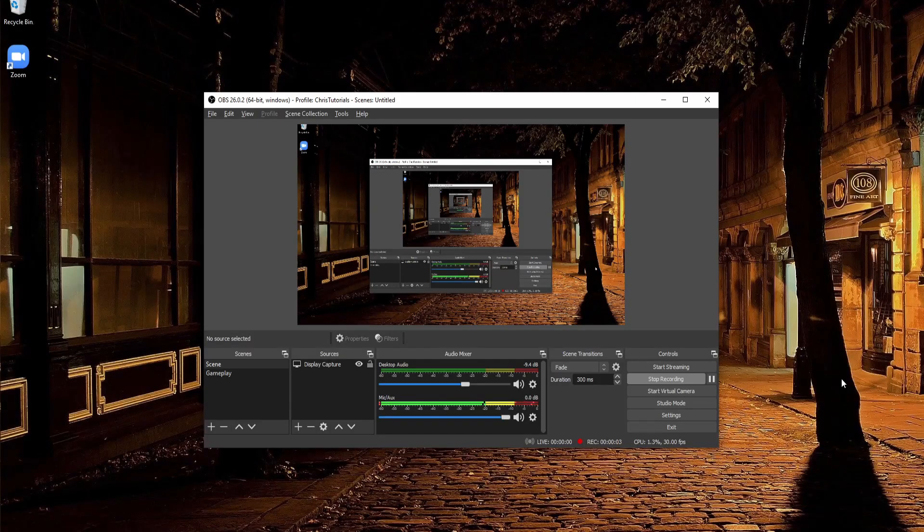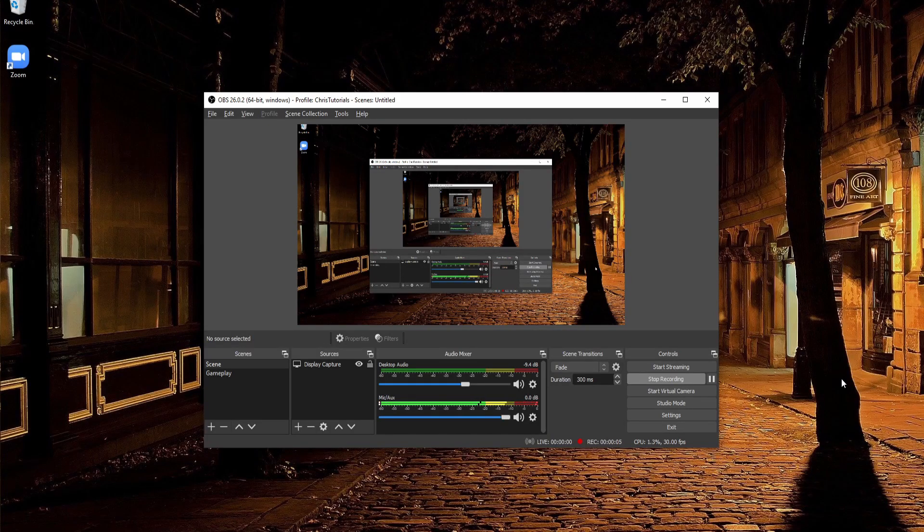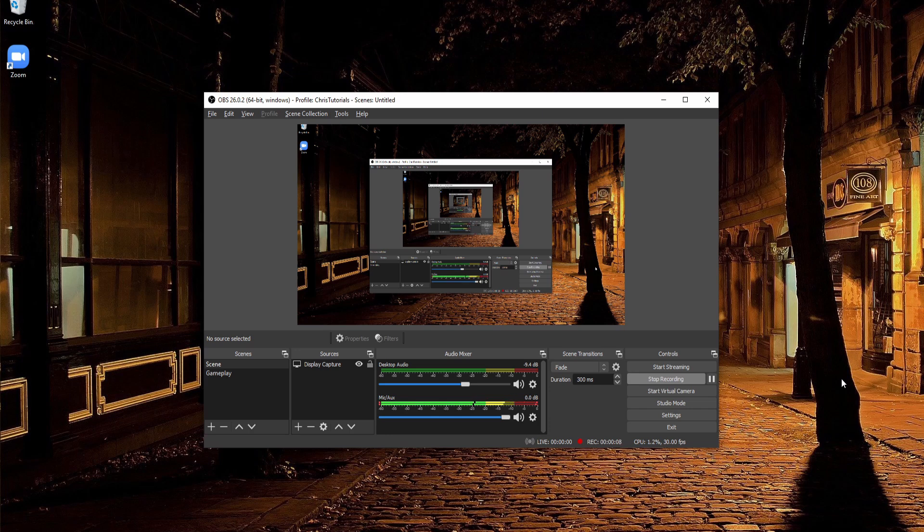Hello everybody, Chris here, and in this video I want to quickly touch on the new virtual camera feature for OBS.